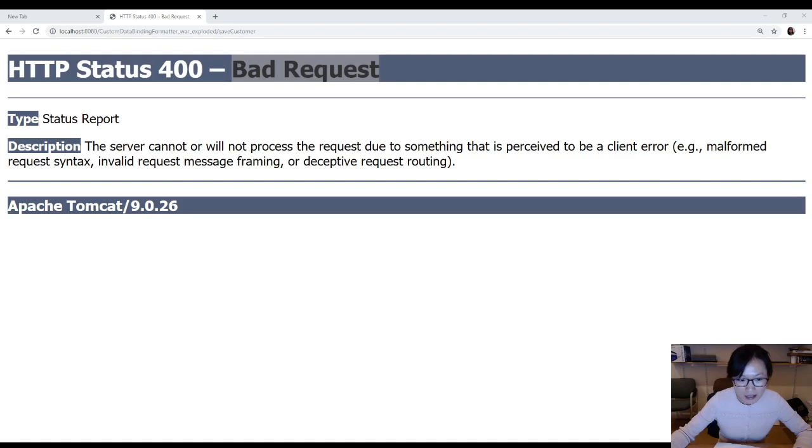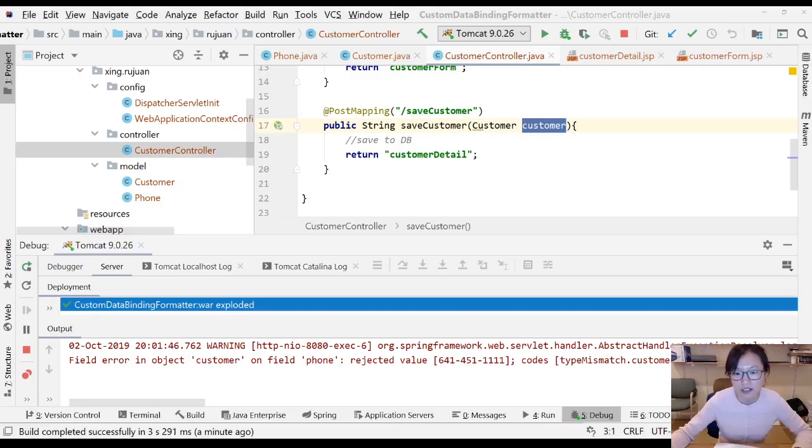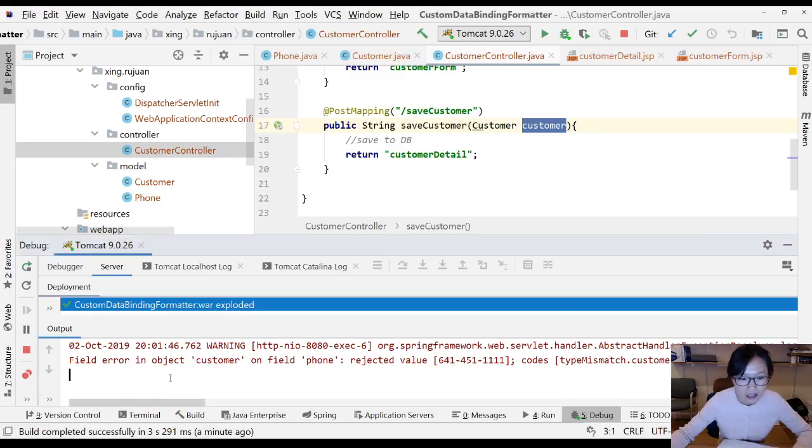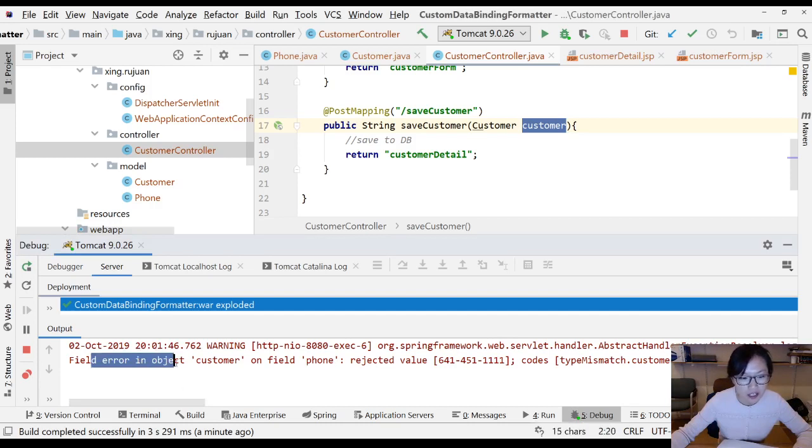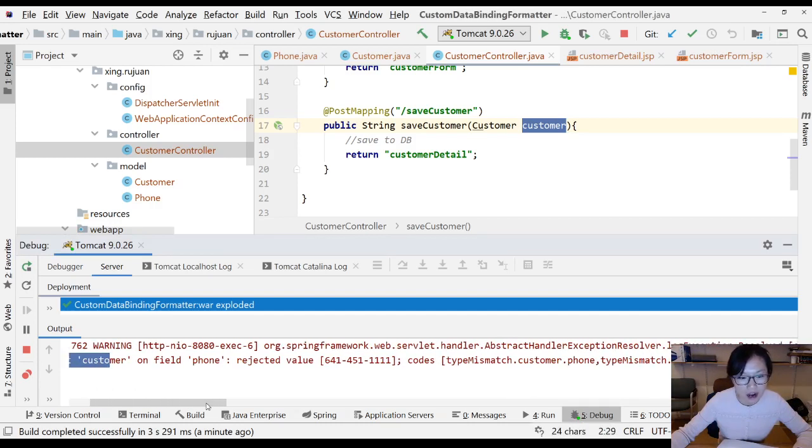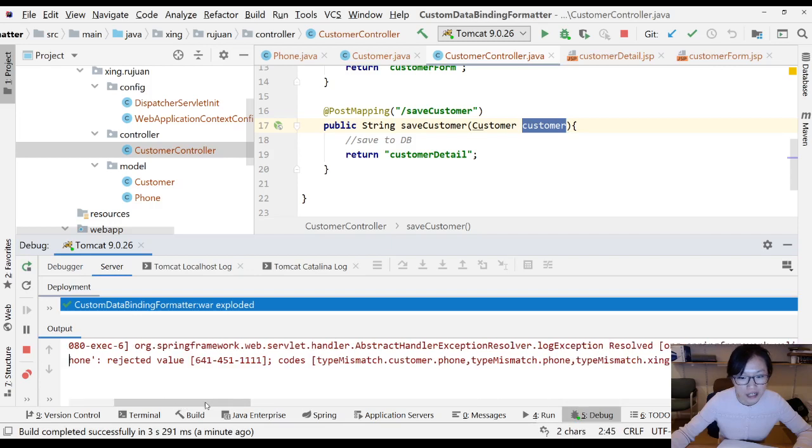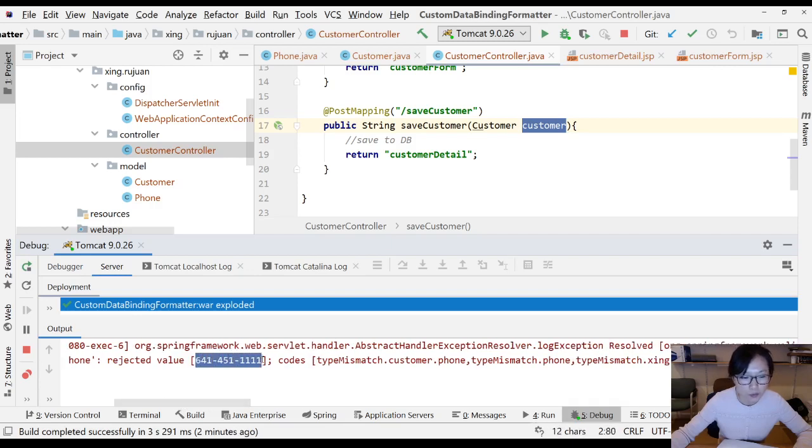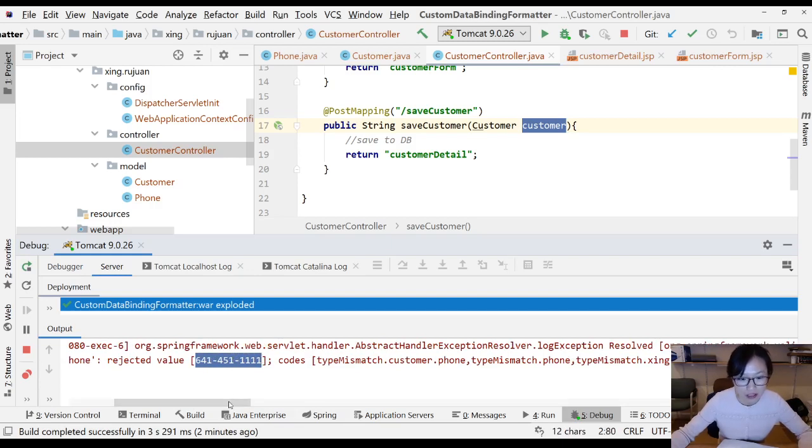Let me show you the IntelliJ. You're going to have some errors in the IntelliJ. Now you can see you have an error here. Field in object customer on field phone. Rejected value. This is a value what you type in the browser, I type in the browser.